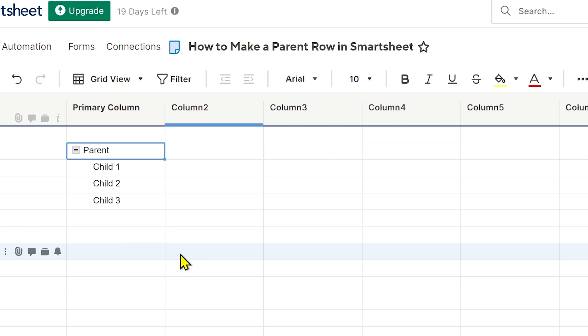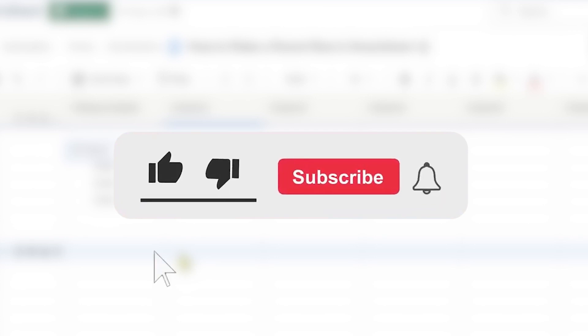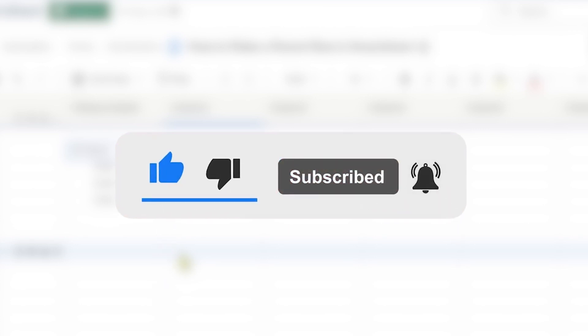So congratulations everybody, that is how you're going to make a parent row in Smartsheet.